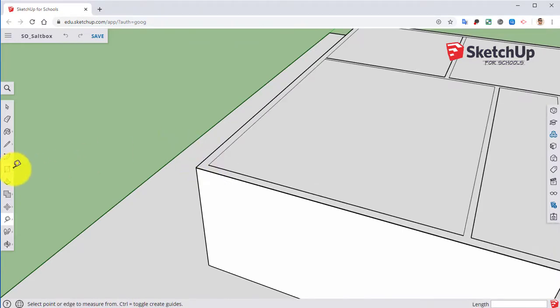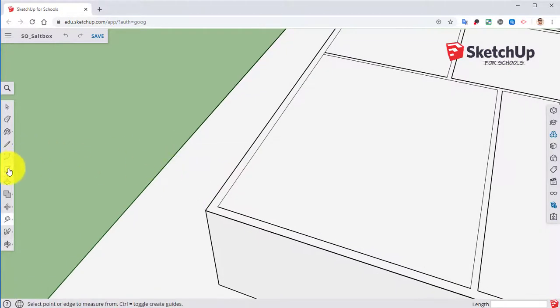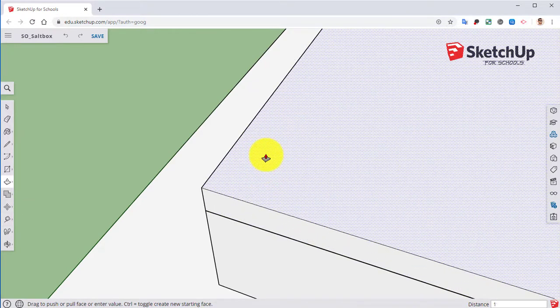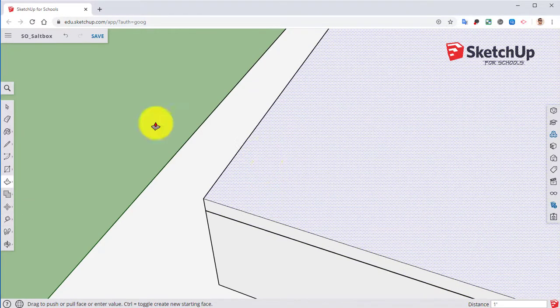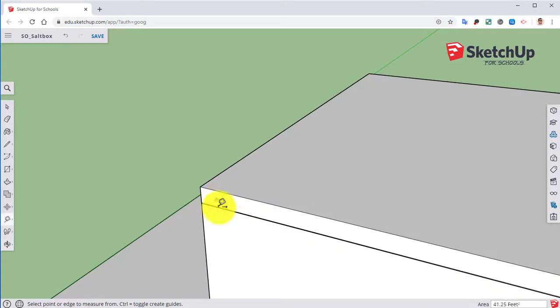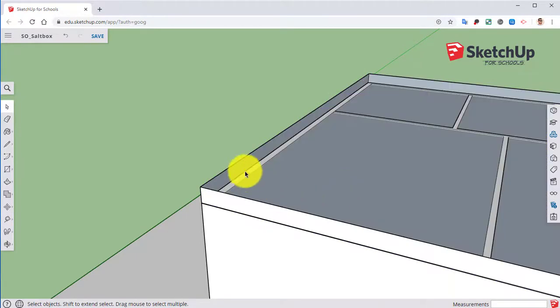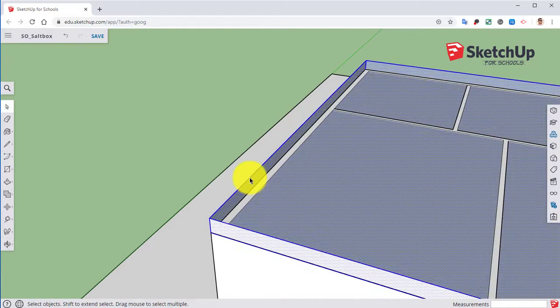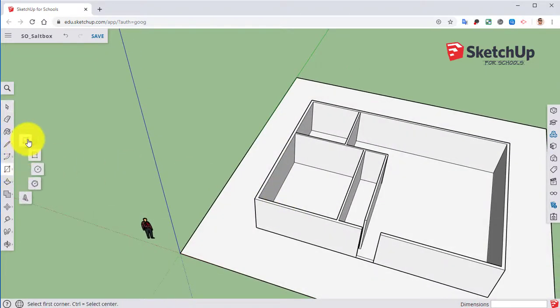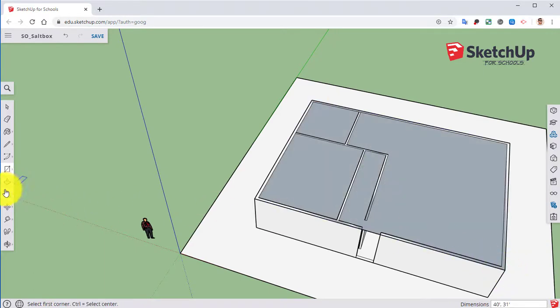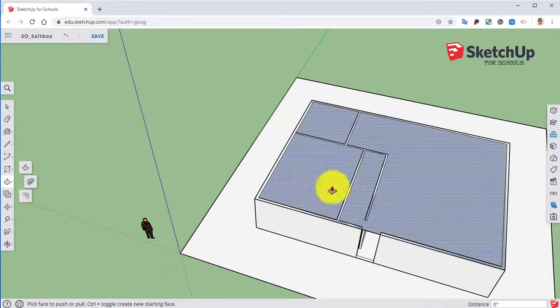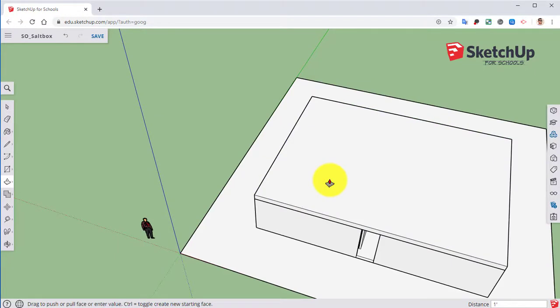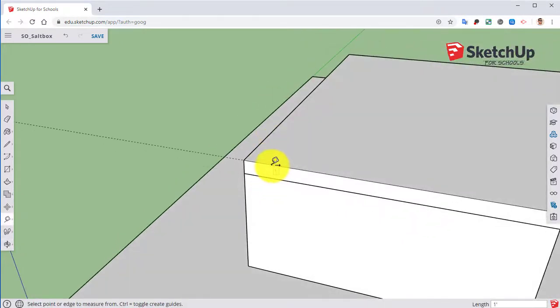And let's try that again. Again, to go backwards it's CTRL-Z. All right. Let's try this again. There we go.